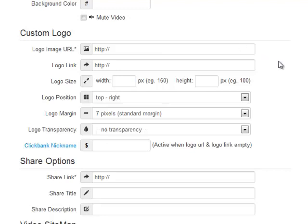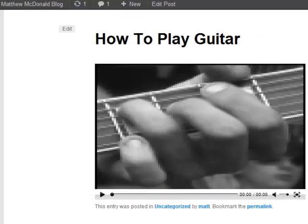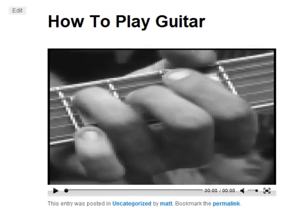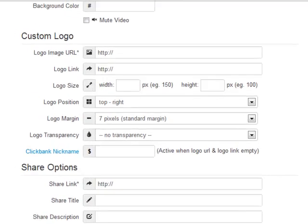You can put a logo in the video wherever you want that logo to appear.